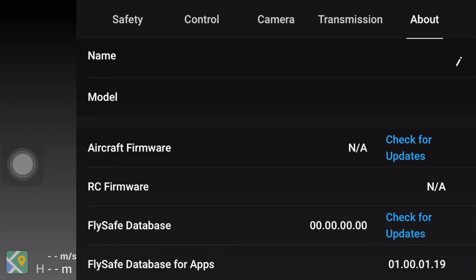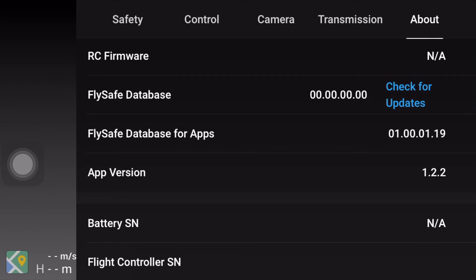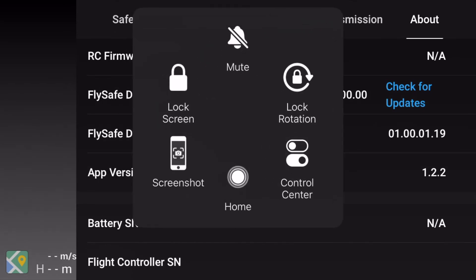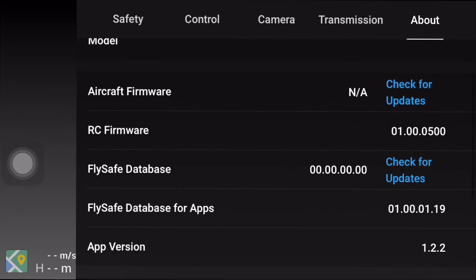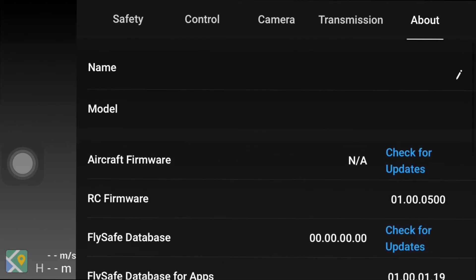On the screen you can see I do not have my DJI drone or RC remote connected. The FlySafe database for the app is version 01.00.00.19 and the app version is 1.2.2. I will provide the download link for this particular app version in the video description. You can see the RC firmware says 'N/A' because I have not connected my RC yet. Let me turn on my RC.